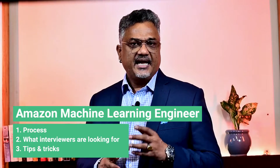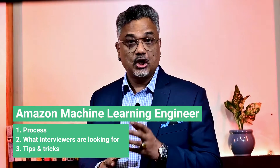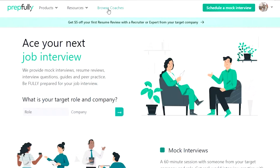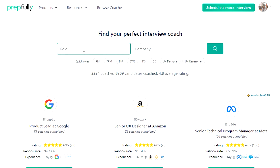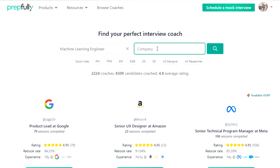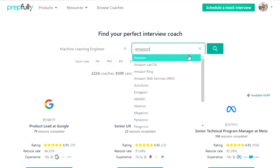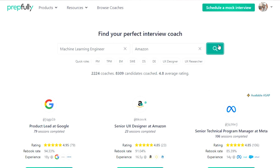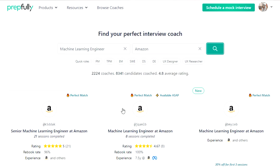Hello everyone, my name is Lakshman Rao and today I'm going to talk about the Amazon Machine Learning Engineer interview process. At the end of this video you should have a good understanding of the process itself, what interviewers look at and a bunch of tips for each round. I am from Prepfully. This video has been put together by Amazon Machine Learning Engineers who are also interview coaches on Prepfully. They have coached hundreds of candidates successfully and are available on the website for direct booking if you're looking for more personalized guidance.